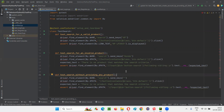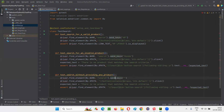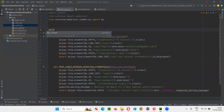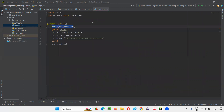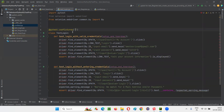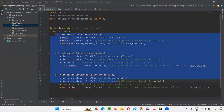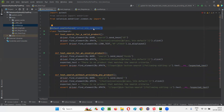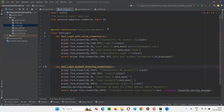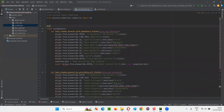We've removed the fixture reference from the individual test methods, but we are getting some errors. I'll explain how to solve those later. Come back to the second Python file and repeat the same steps — write @pytest.mark.usefixtures before the class, add the common fixture name inside double quotes, and remove the fixture name from the individual test methods. Again we are getting some errors, but these are the steps we need to follow.